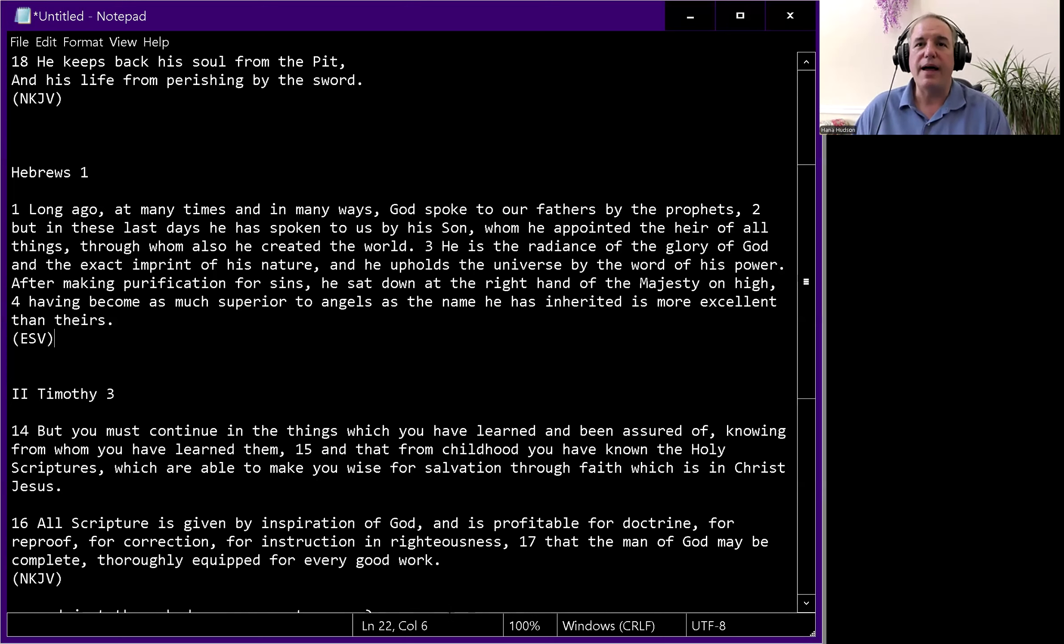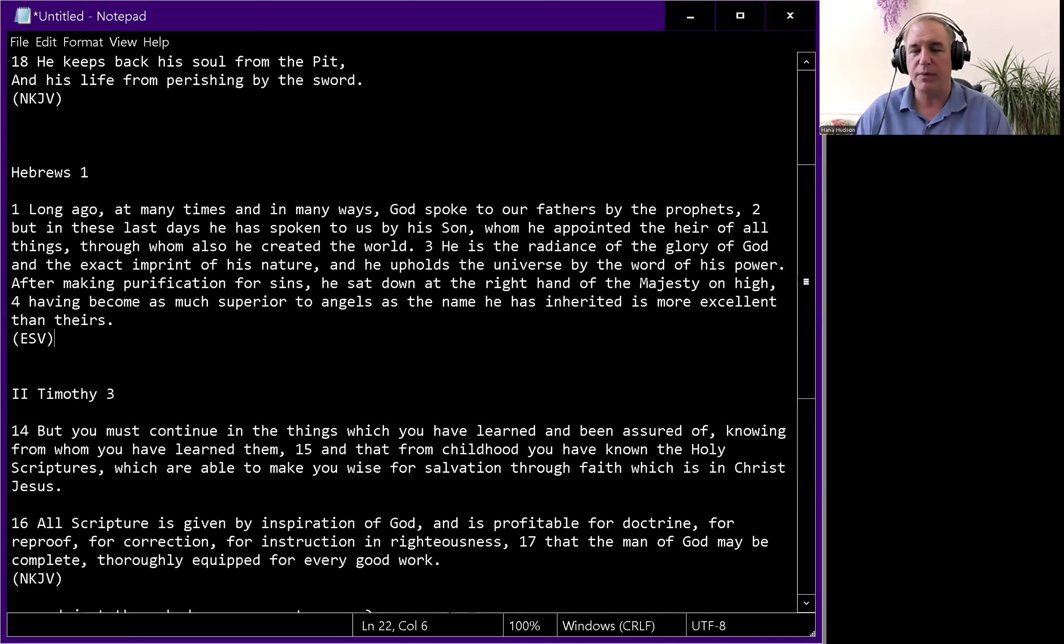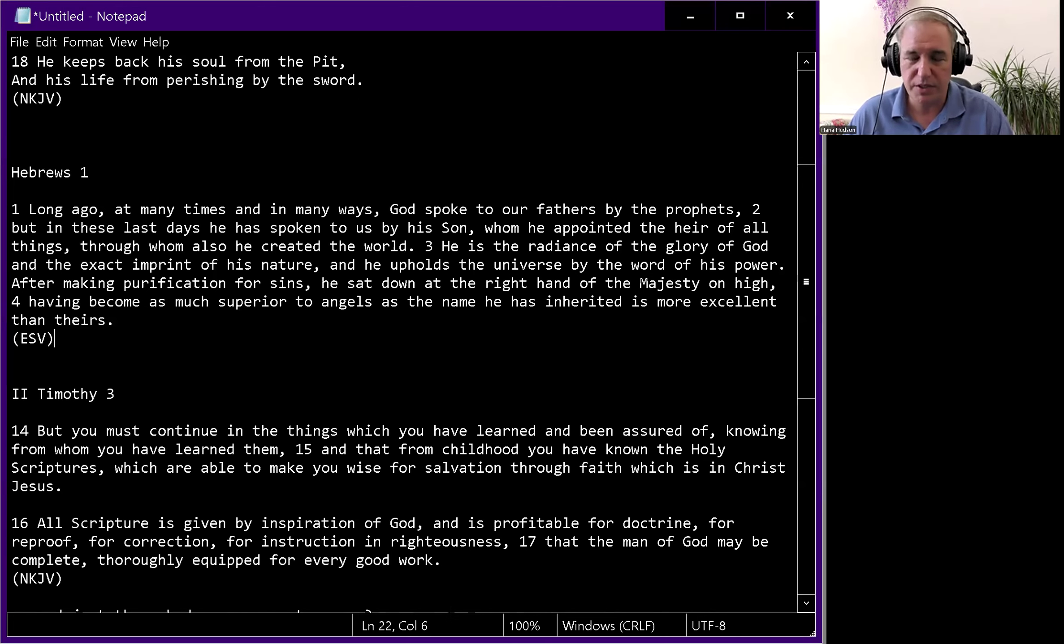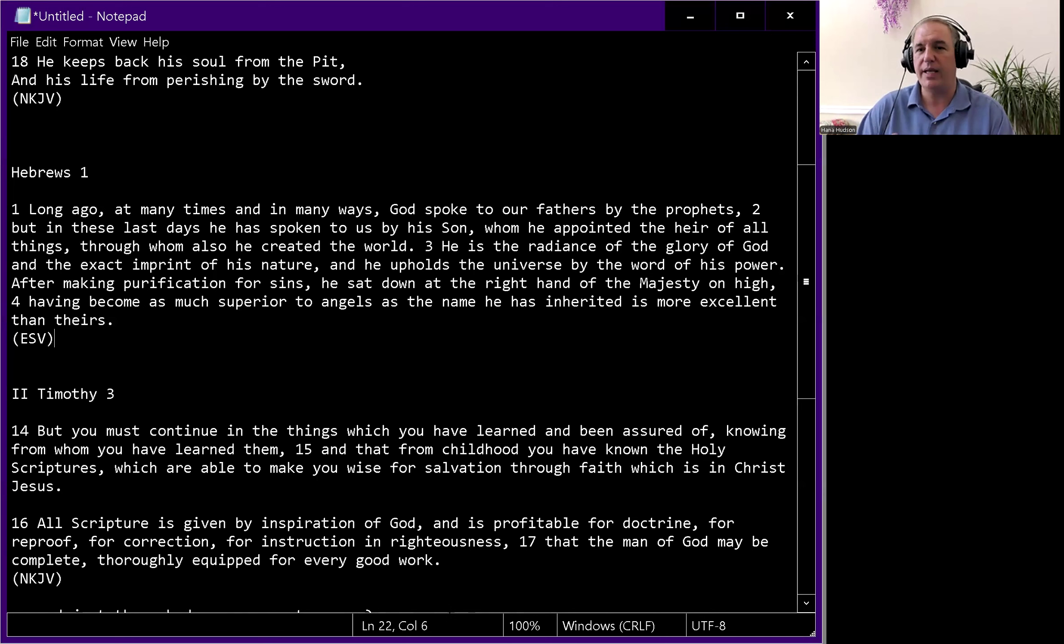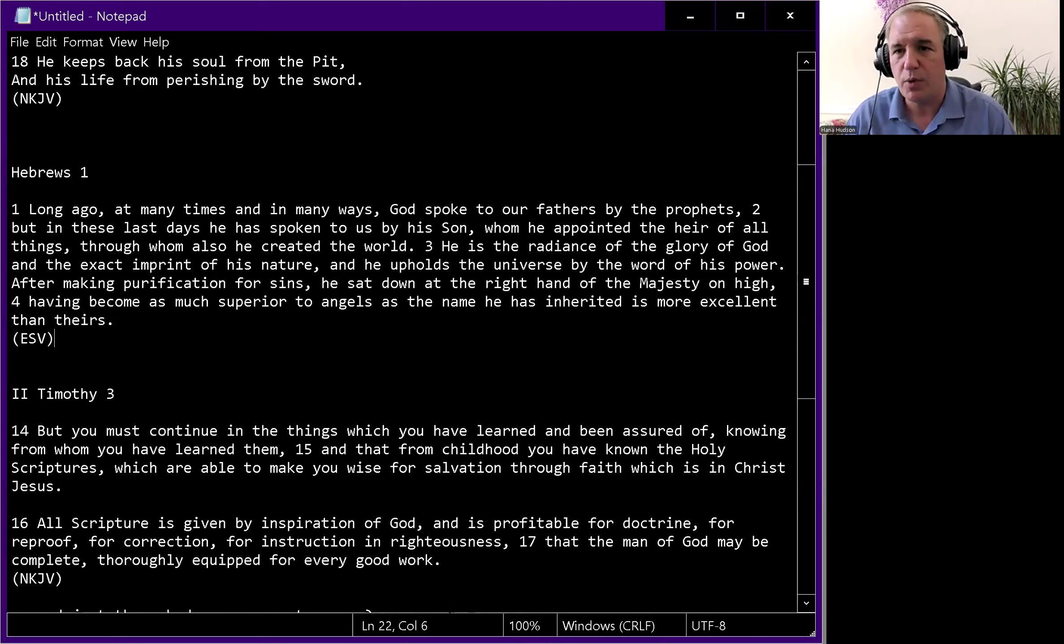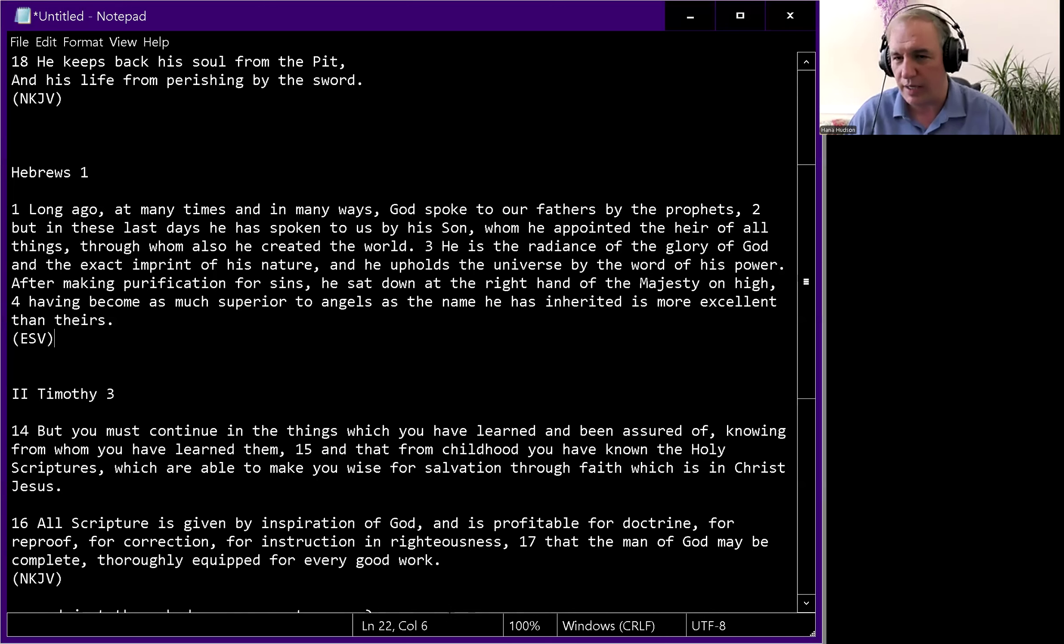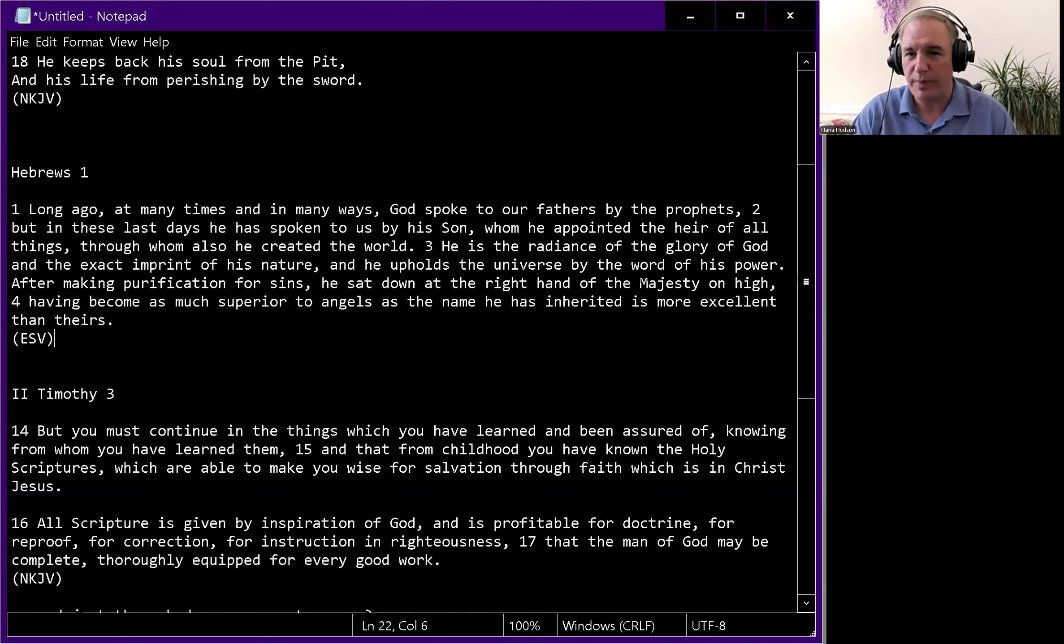The idea that you don't need the stuff in the Bible that the Bible teaches God gives us because we have the Bible is pretty messed up thinking. The Bible teaches that the Spirit gives gifts to members of the body as he wills. You could say, oh, because we have the Bible, we don't get that because we have the Bible.